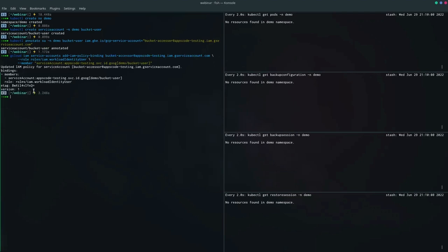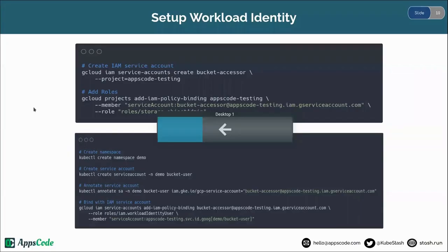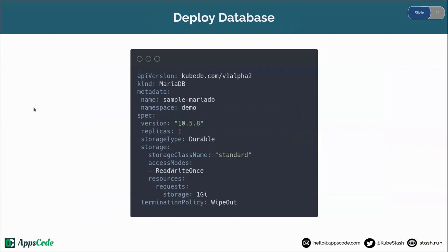The binding is completed. This is how the GKE Workload Identity setup is done. Now we are going to deploy our database and insert some data into it. Here we are going to deploy a standalone MariaDB database using KubeDB.